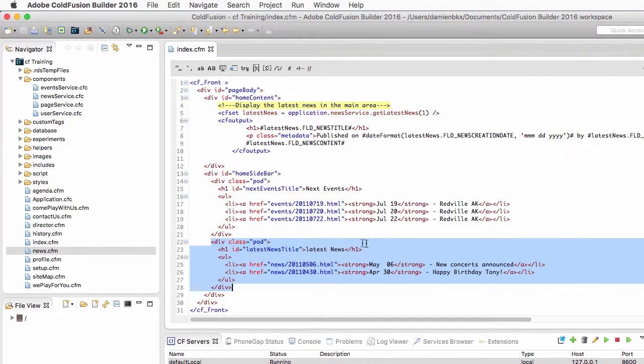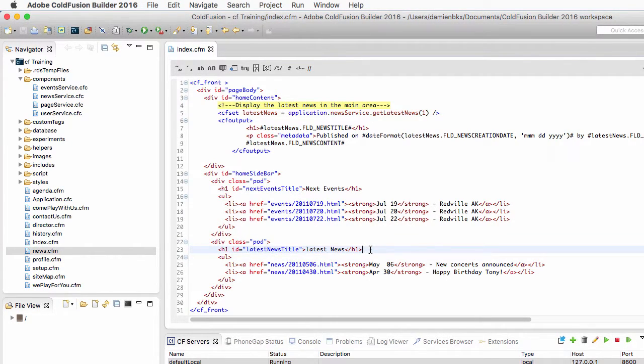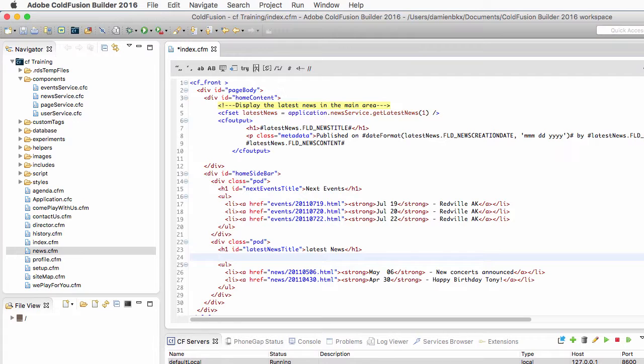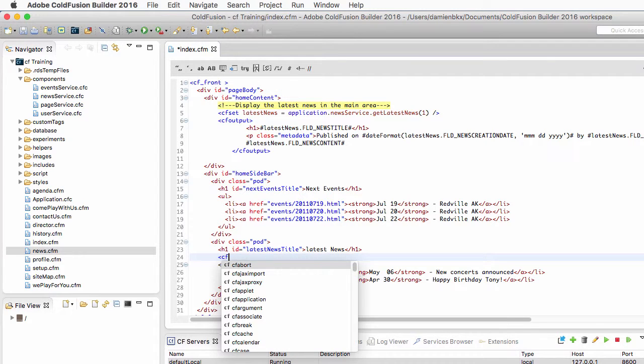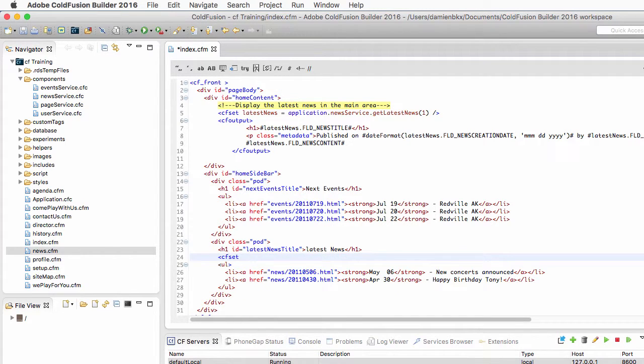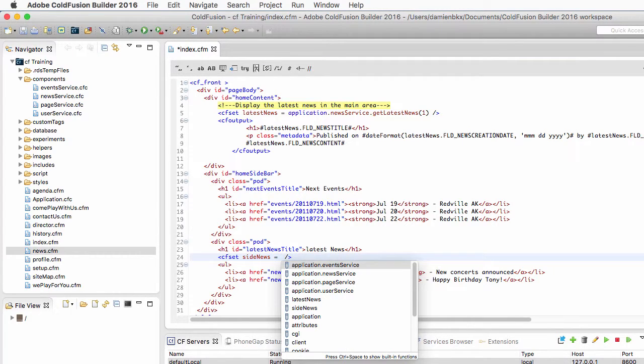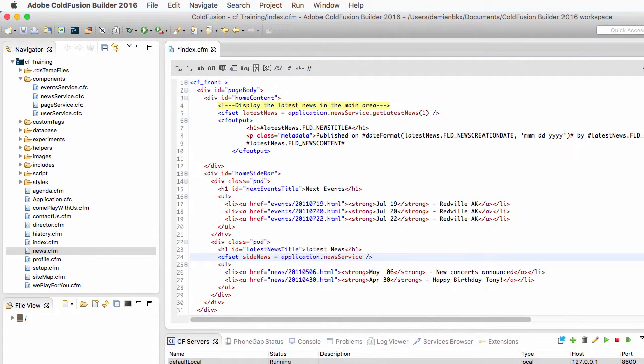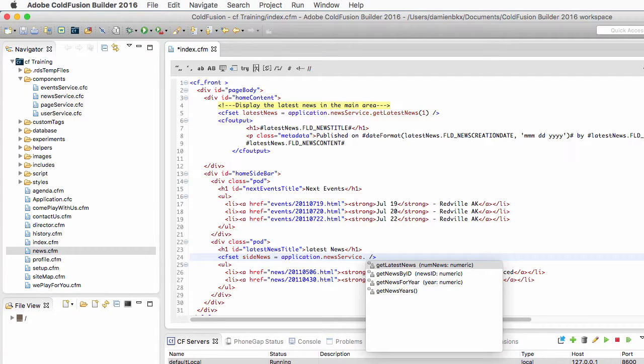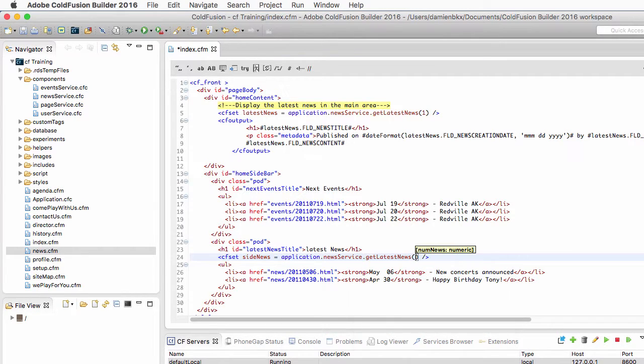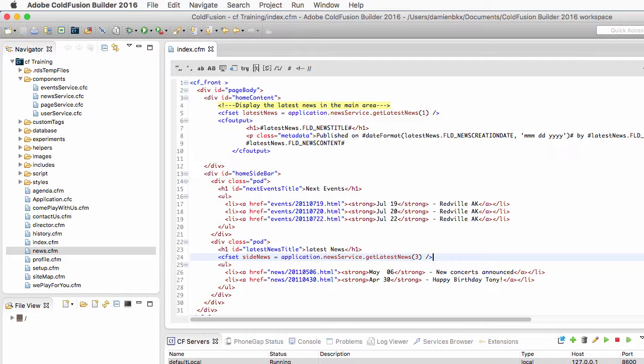Let's return to ColdFusion Builder. This is the code of that section right here. Just below the h1 title I will use a cfset tag to create a new variable that I will call sideNews. I'll make that equal to the news service that is in the application scope and I'll call the getLatestNews function once again, but this time I want the latest three news.